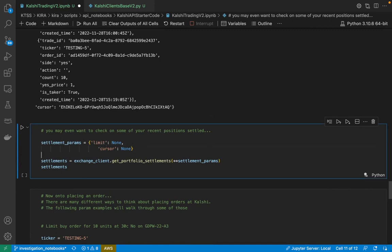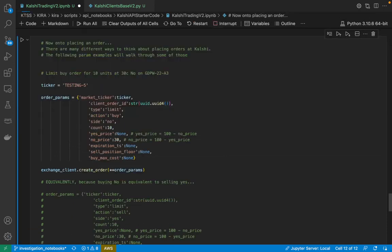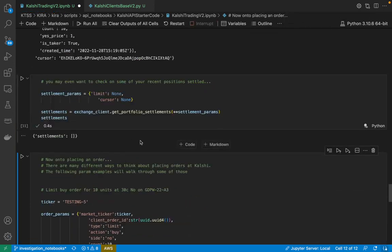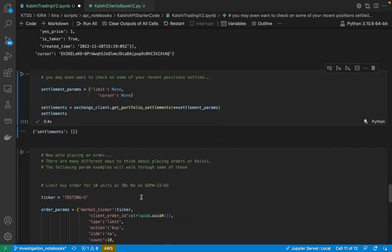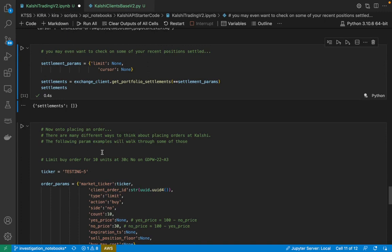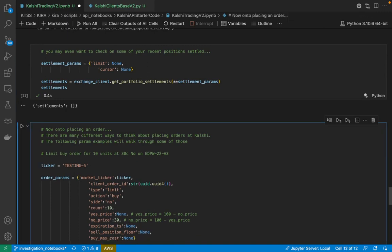Continuing on, I might also want to see if there's any settlements that have happened to any of my positions since the last time I was here. I go here, I see that there's actually no settlements since the last time I checked in. And that brings us to the final step, which is placing an order.